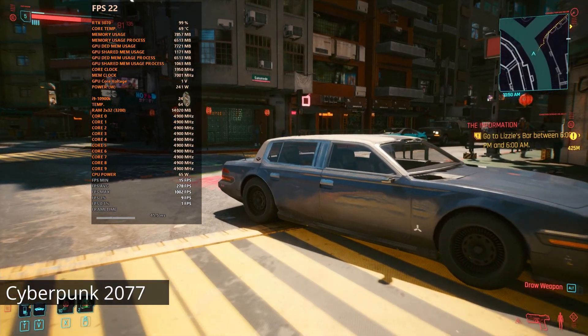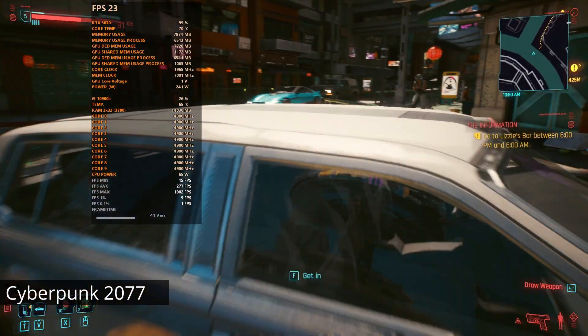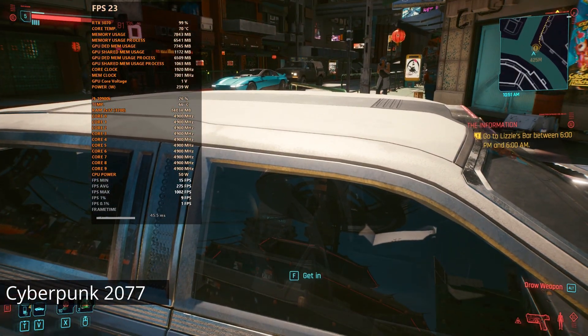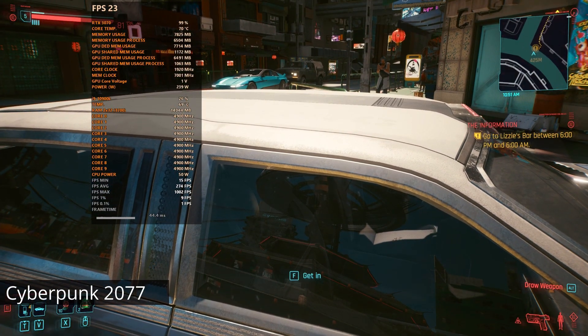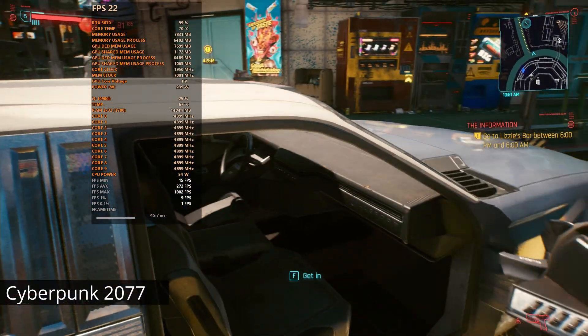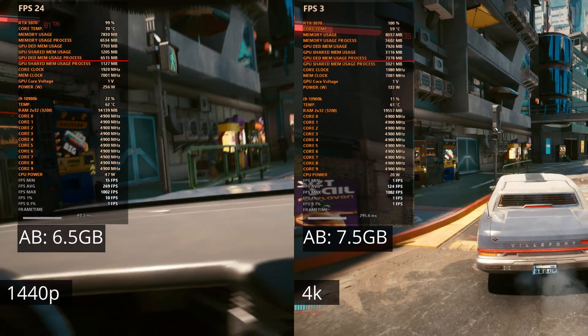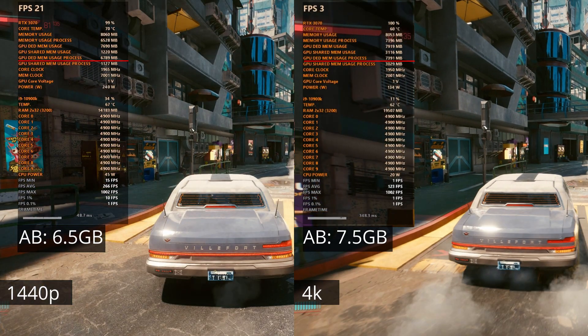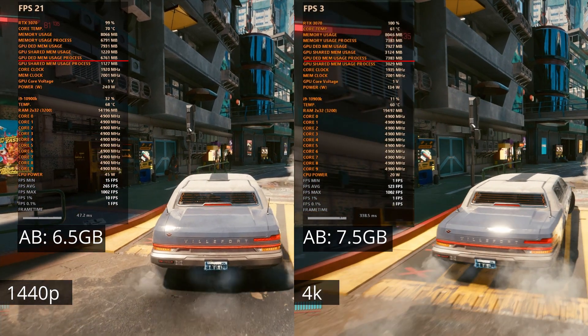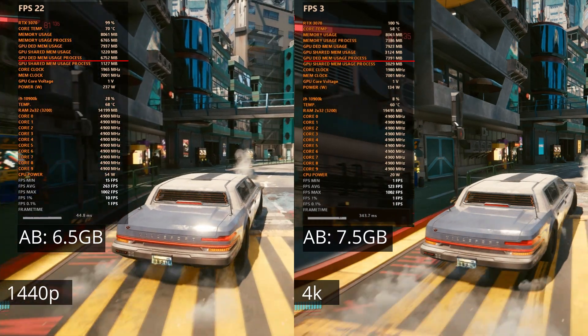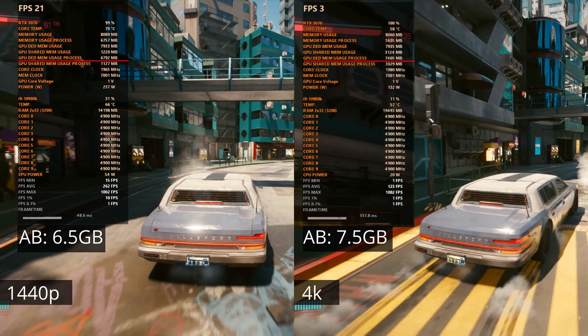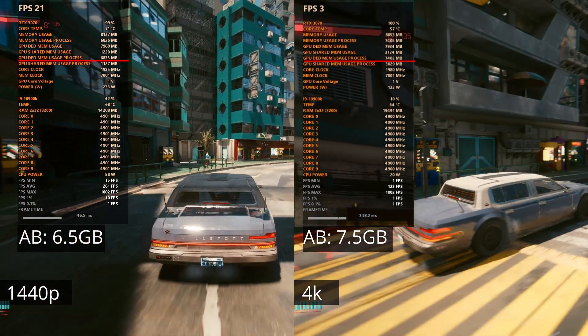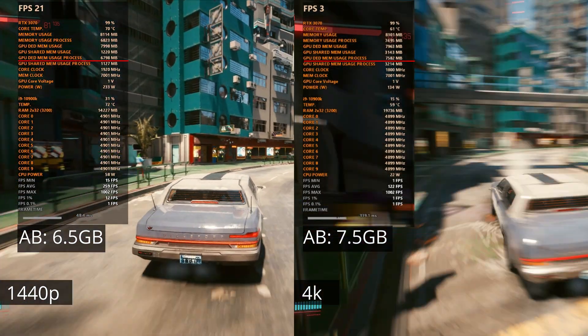In Cyberpunk 2077, at 1440p VRAM usage is at 6.5GB and 4K is at 7.5GB. That's with everything turned on ultra, full ray tracing and no DLSS.